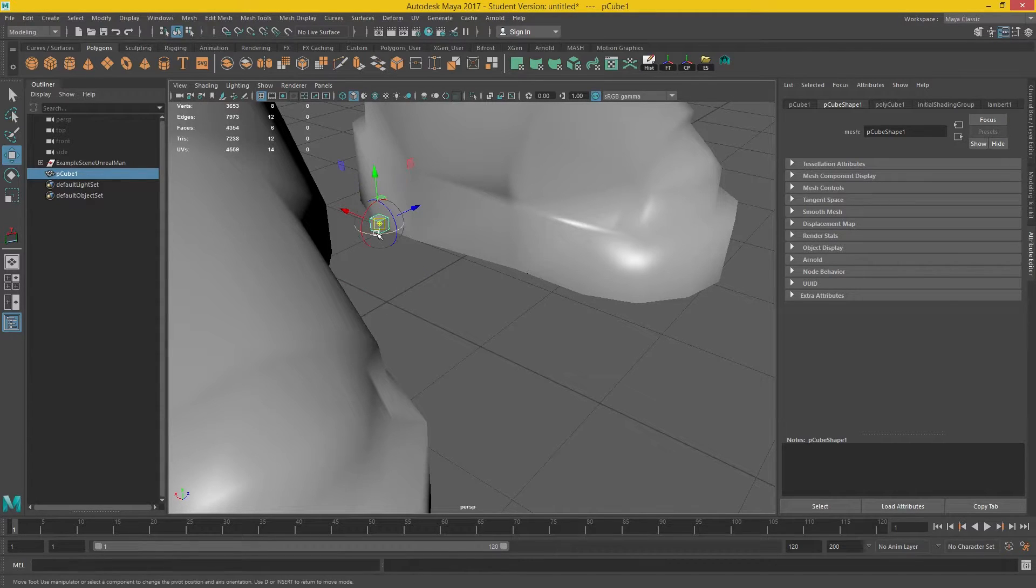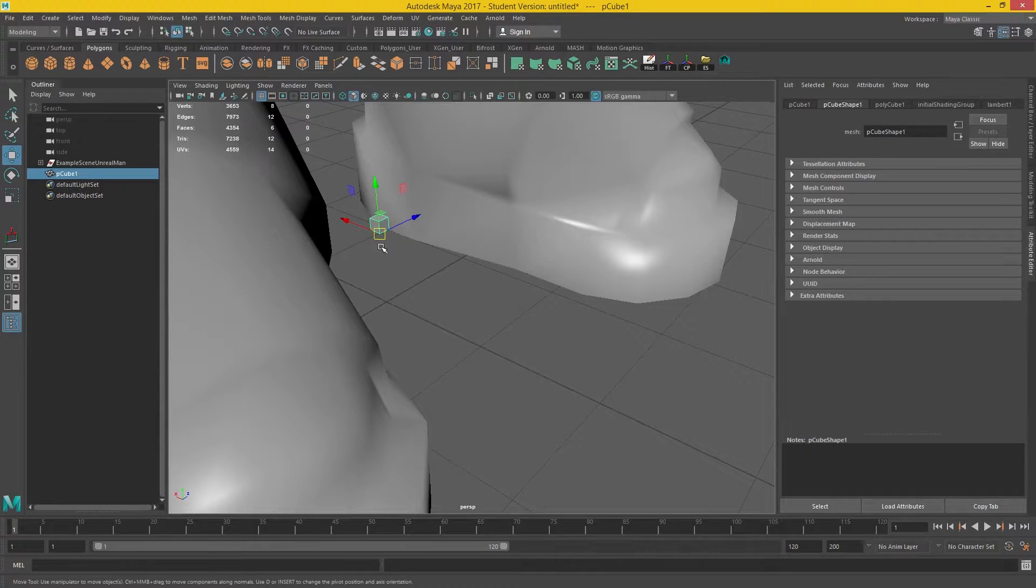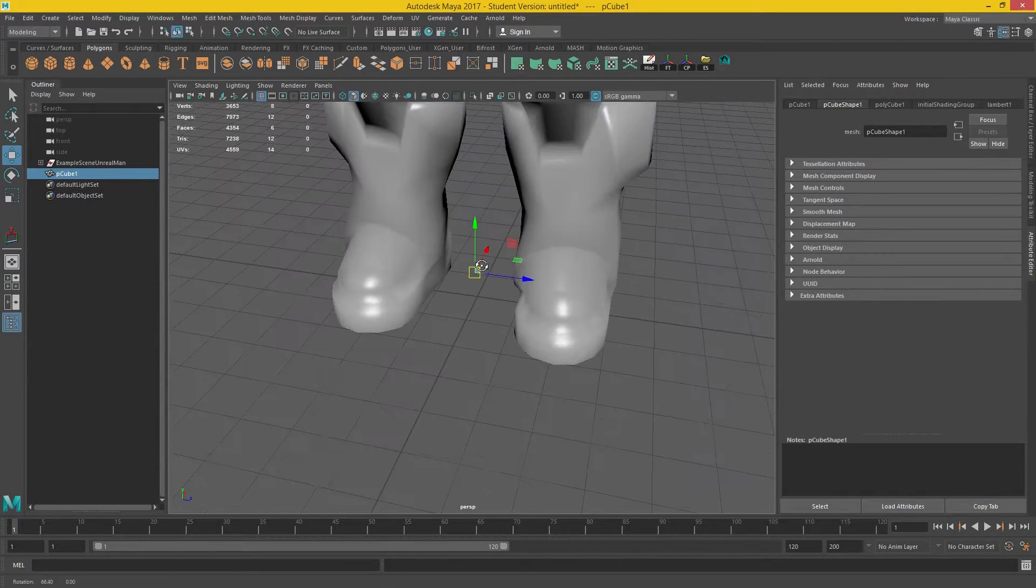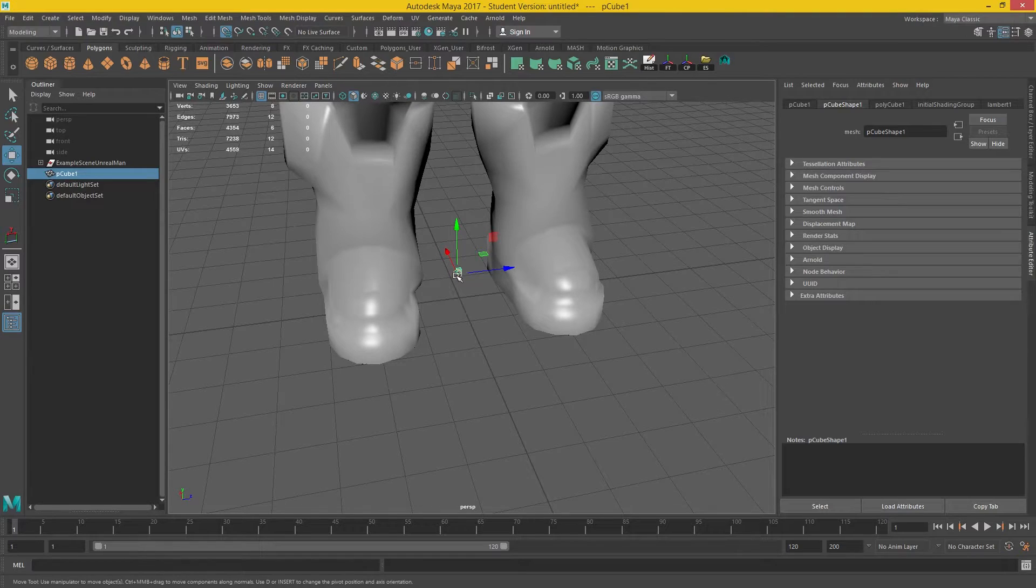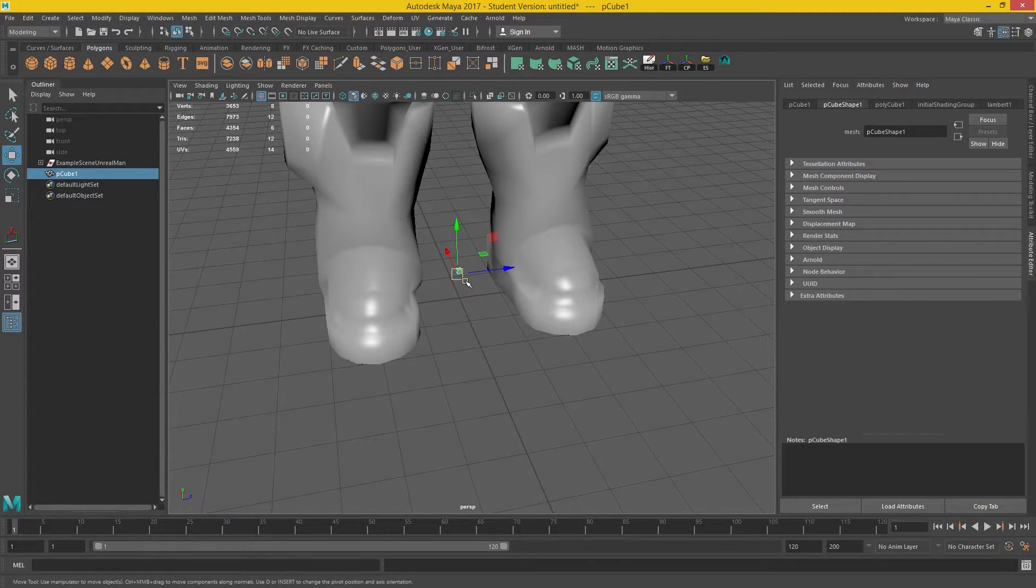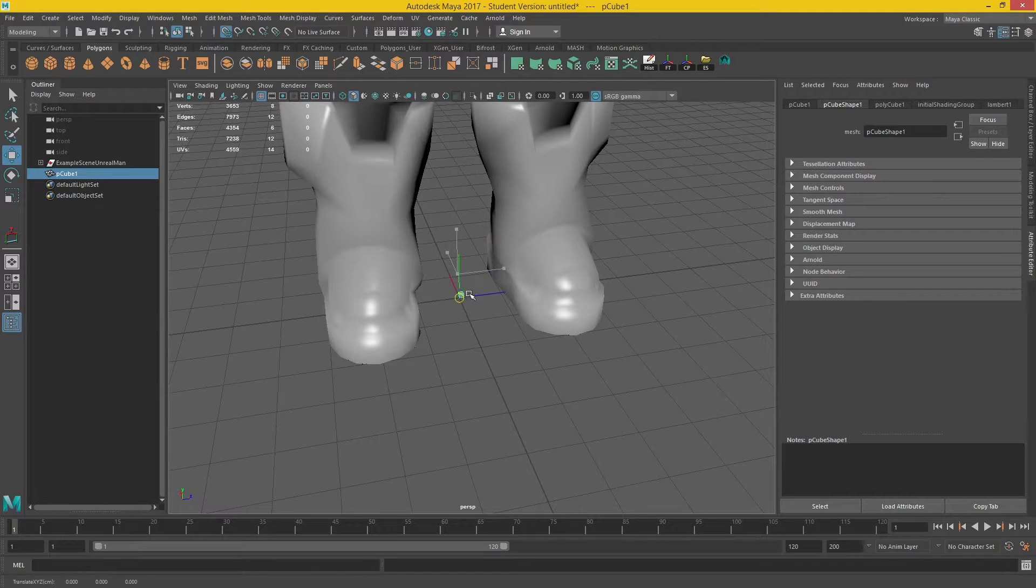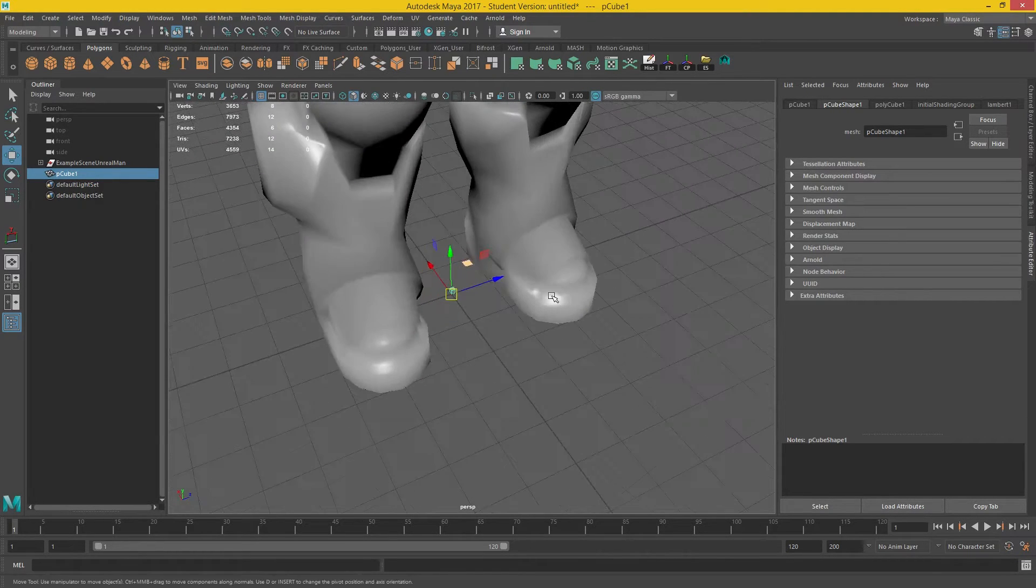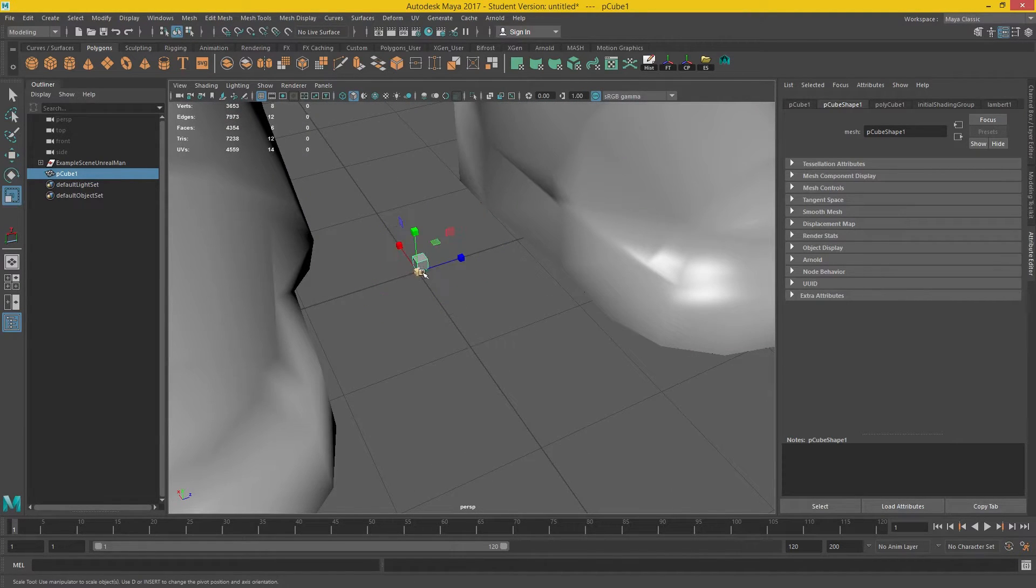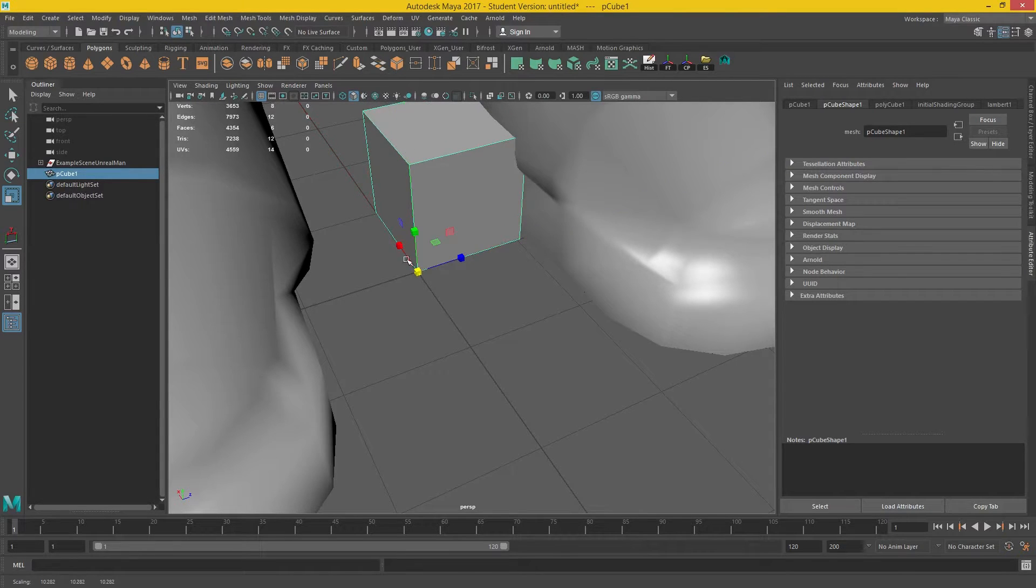And if I hold D and V, that allows me to snap my verts, change my pivot. And I'm snapping to verts. And if I bring this back down, pressing X. So I'll release D to get rid of my pivot move tool. And I hold X, it'll snap that box into the grid. I'm just going to scale it up so I can see it a bit better.